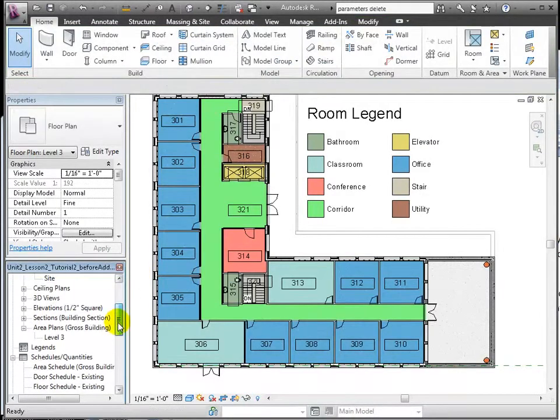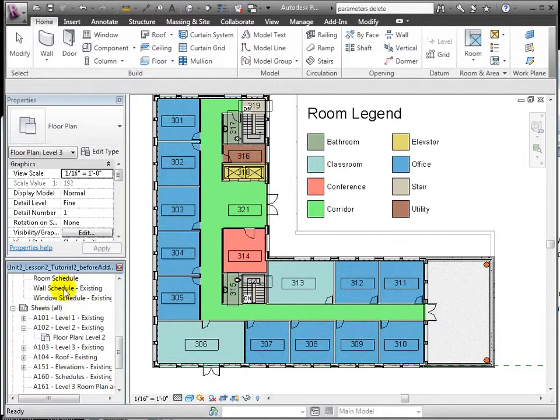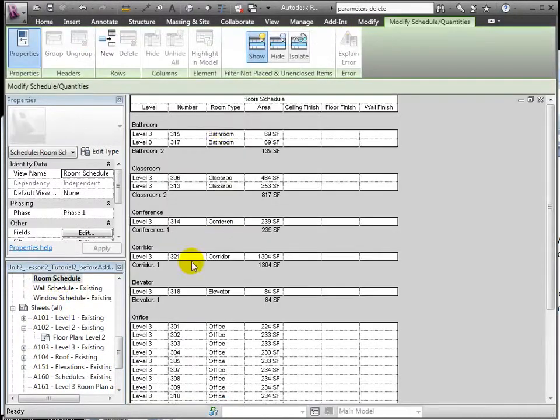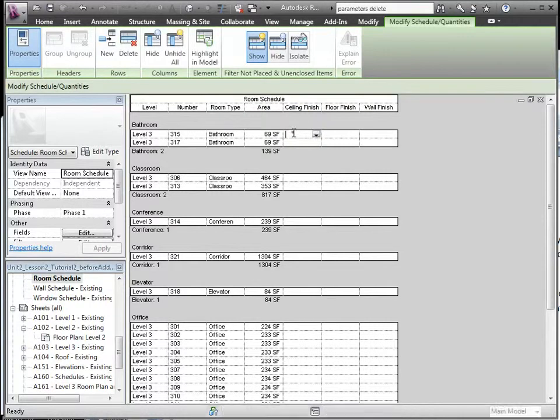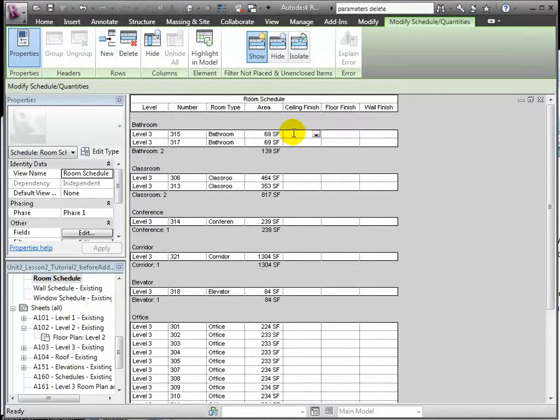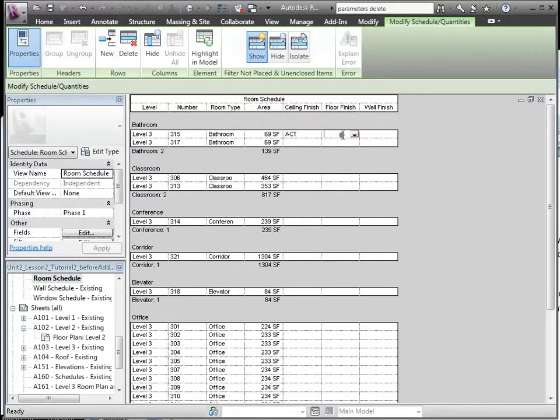Now back in the schedule we see the results of our room type classification as everything is now grouped neatly by type. From here, it becomes much easier to enter the finished types since they will be rather consistent across each room type.